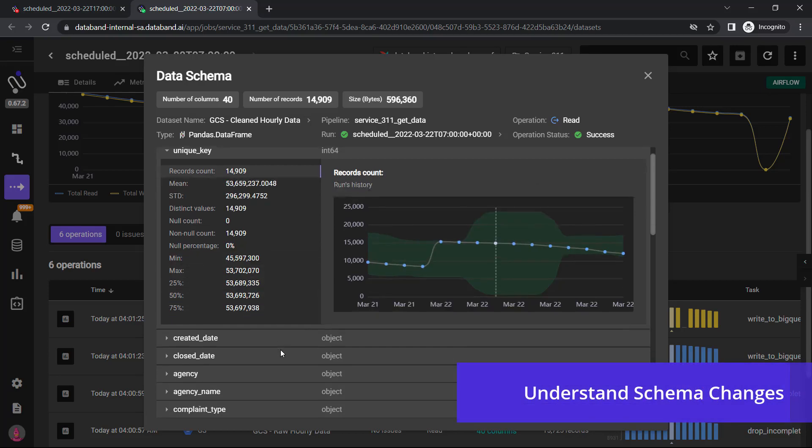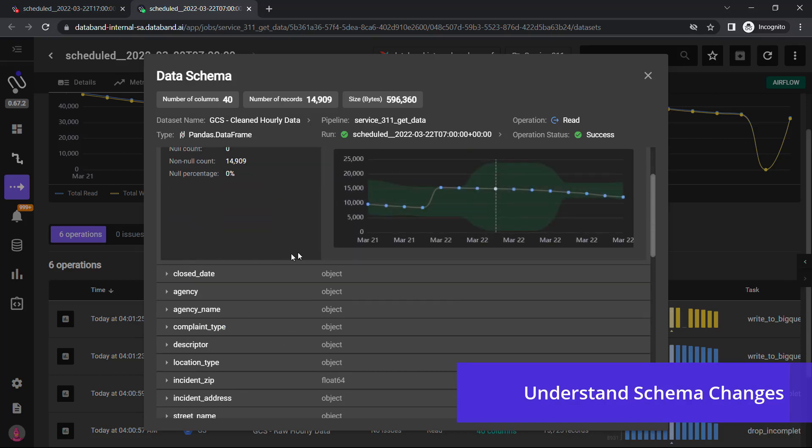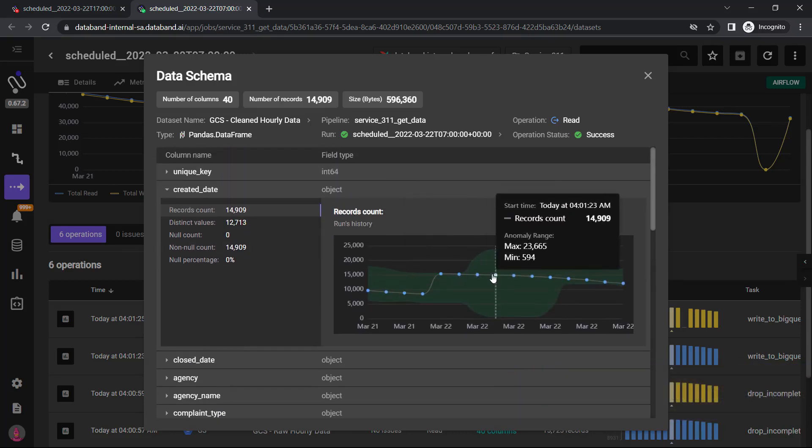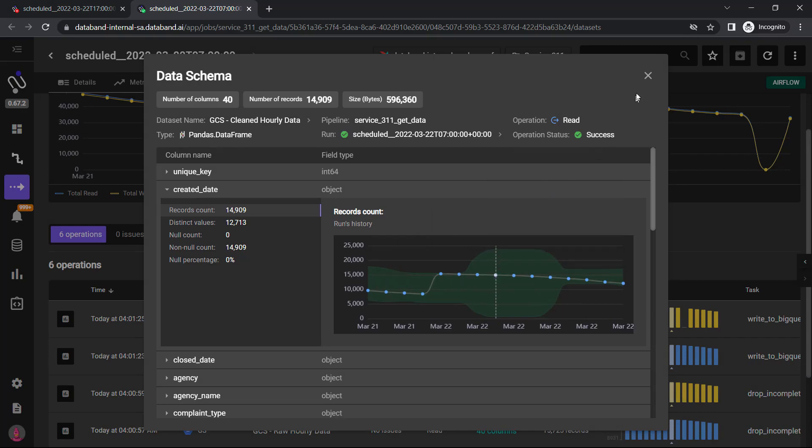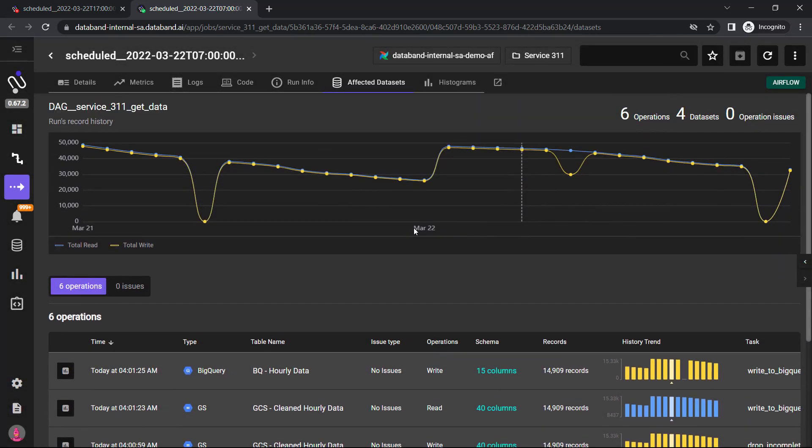This allows us to input any type of anomaly detection or alerting around any of the metadata that we're pulling into the system, such as no records or record counts that appear too high or too low.